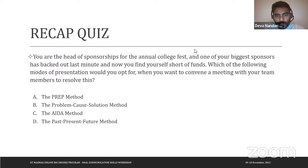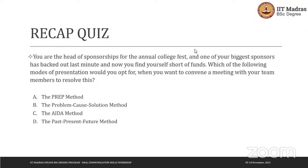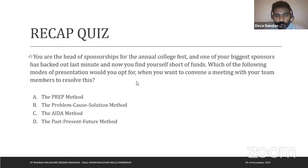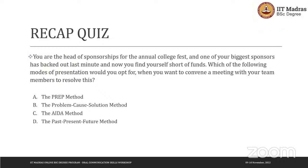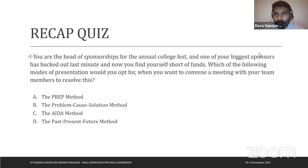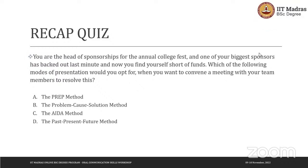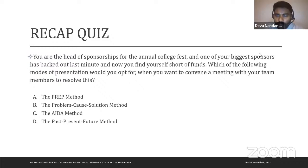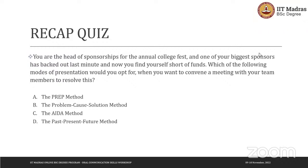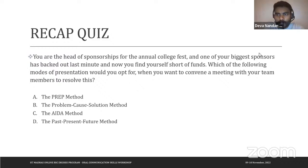A student answered: Problem-Cause-Solution, because a sponsor backed out which is the problem, then we identify the cause, and then find possible solutions. The instructor agreed this is the correct answer. Many people might instinctively choose AIDA because it is persuasive and funds are short, but the AIDA method works when you're pitching to sponsors — not when addressing your own team.